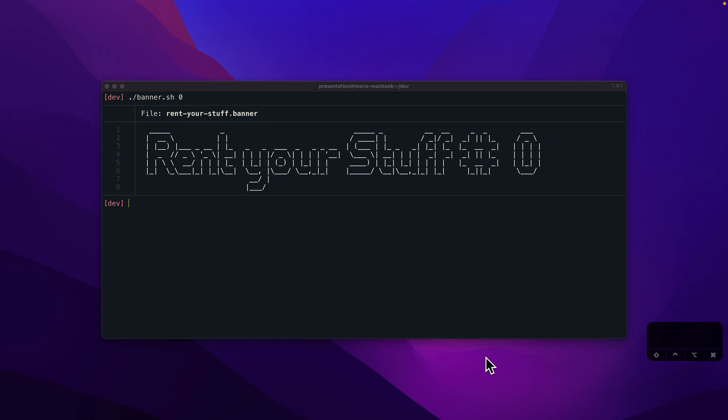Hi everyone, this is Mario and I'm going to start a video series here on JMix and various aspects of development with the framework. In particular, we will build a real-world application which I called Rent Your Stuff. It's about the rental business.